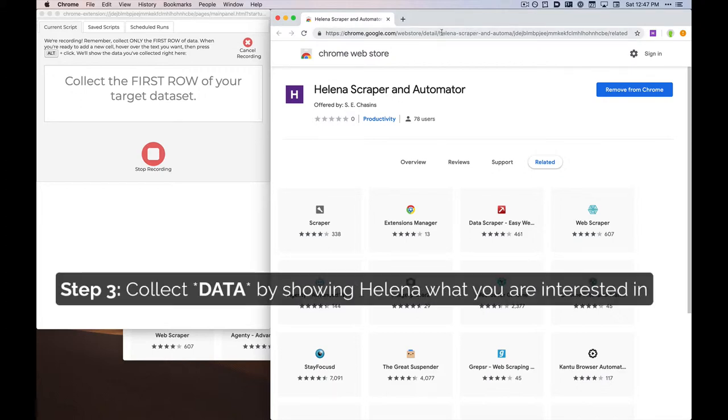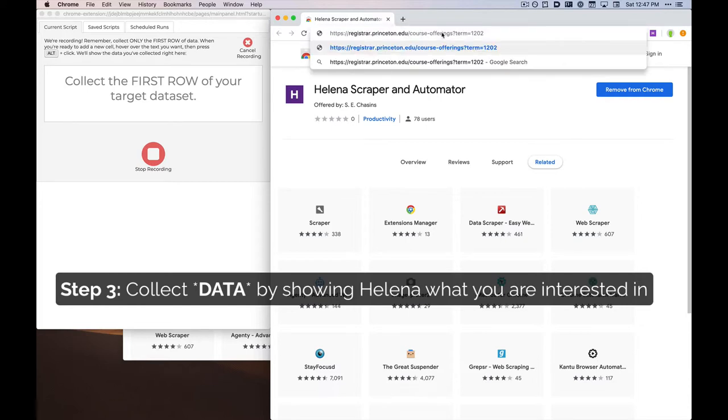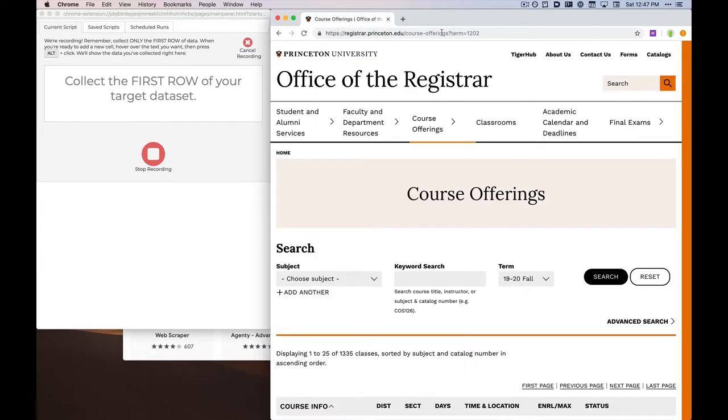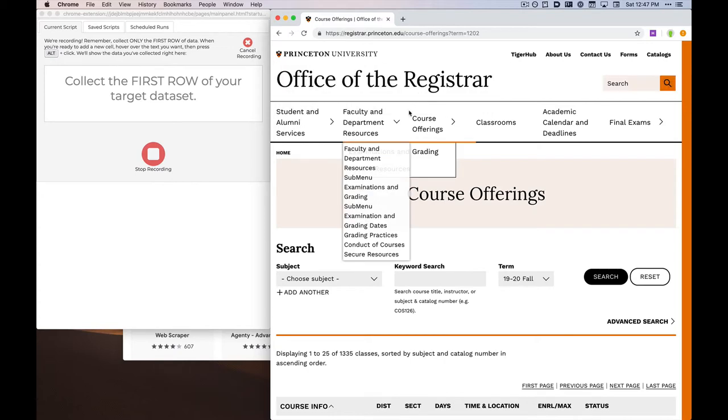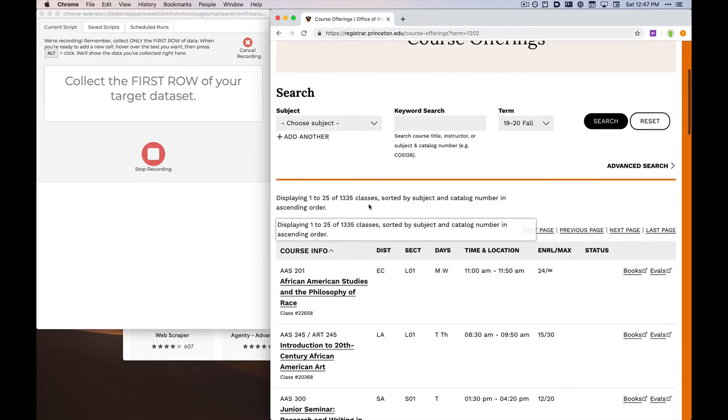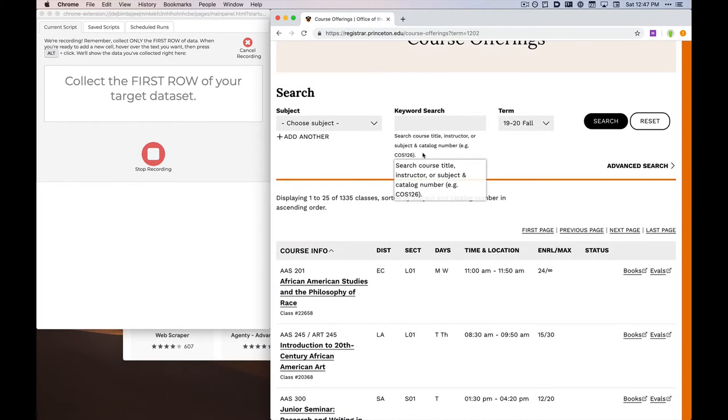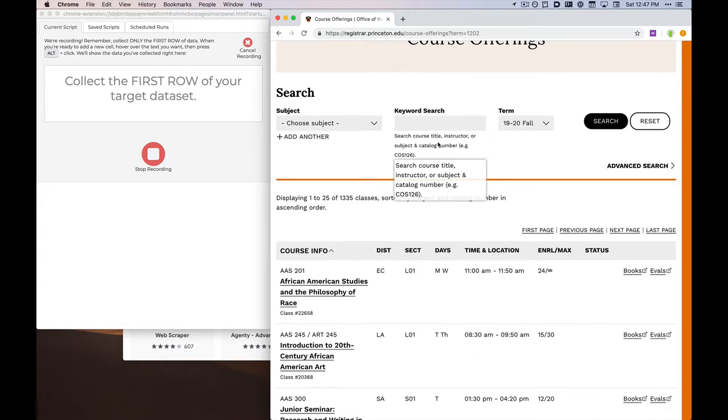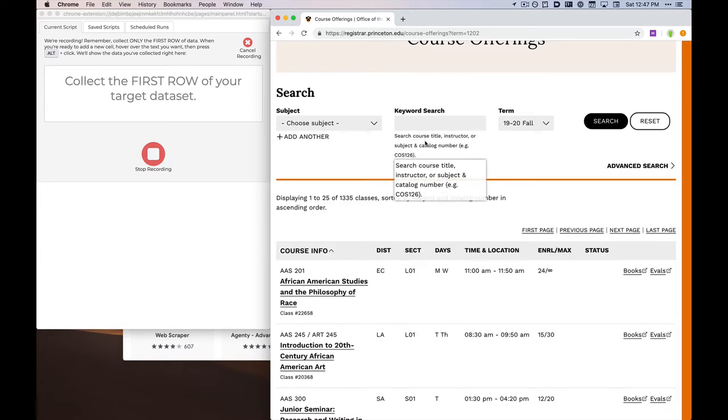We are going to collect the registrar's course offering, so I'm going to go to that website. Now as I mouse over elements of this web page, Helena pops up the text that would be captured if I selected this element.